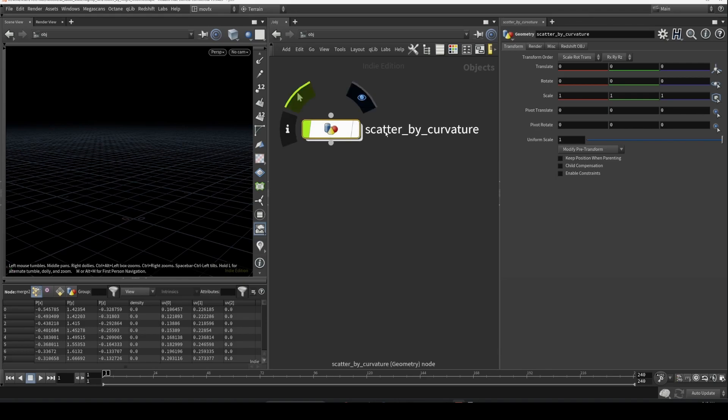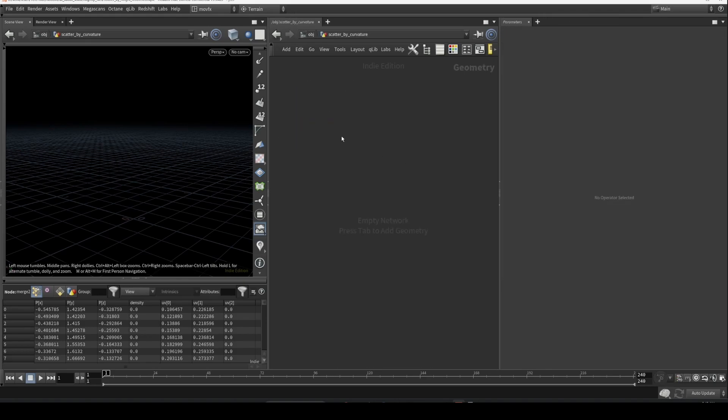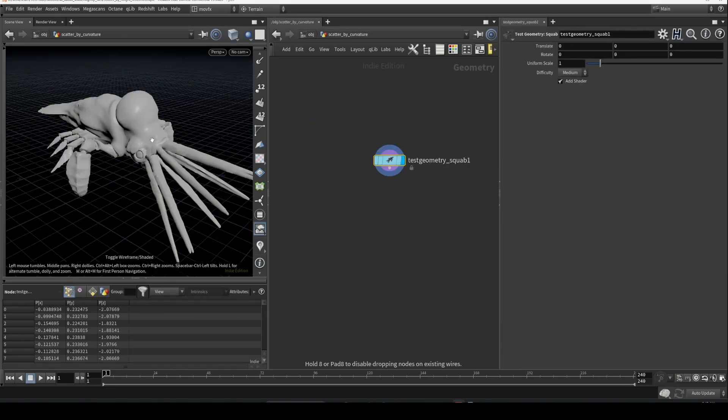Let's move on to today's topic, which is scatter by curvature.